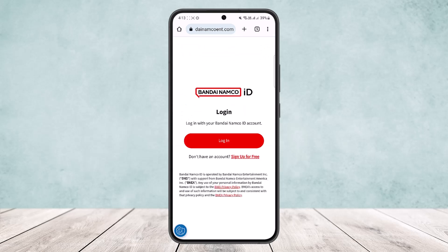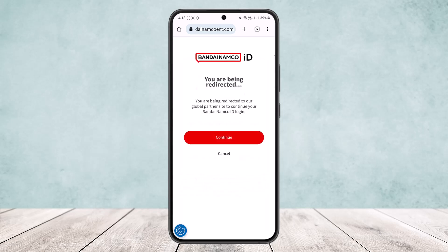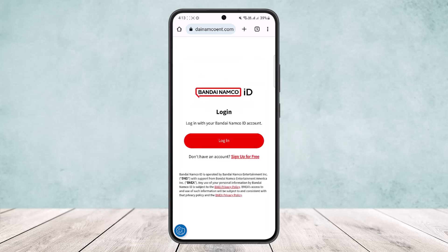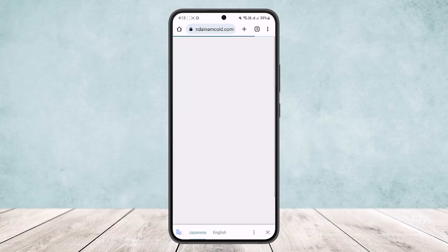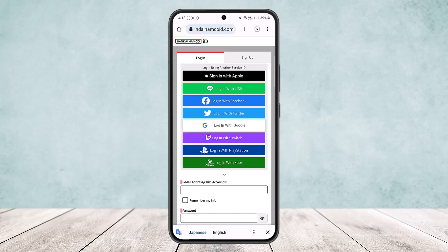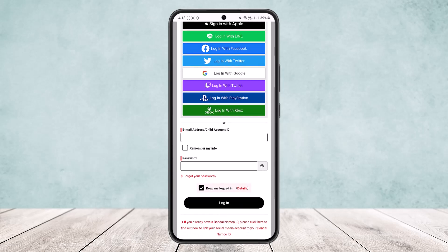Here you can see the login option — simply tap on the login option and tap continue again. Once you tap continue, the login page will load up. I'll tap on English here and close this. Now you can see the login option on screen.